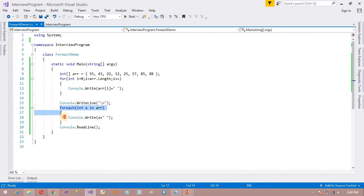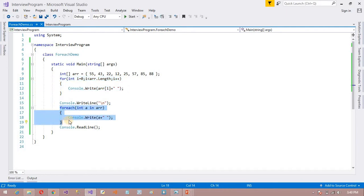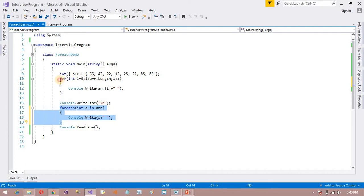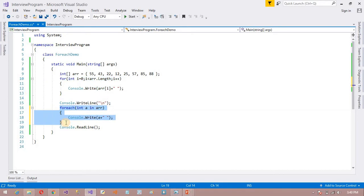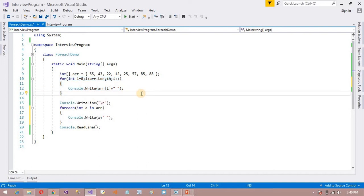The difference is: by using for each loop we can only access the item, but we cannot initialize the item. By using for loop we can access and also initialize the item. So this is the difference, but it is very similar to for loop. This is the for each loop in C#.